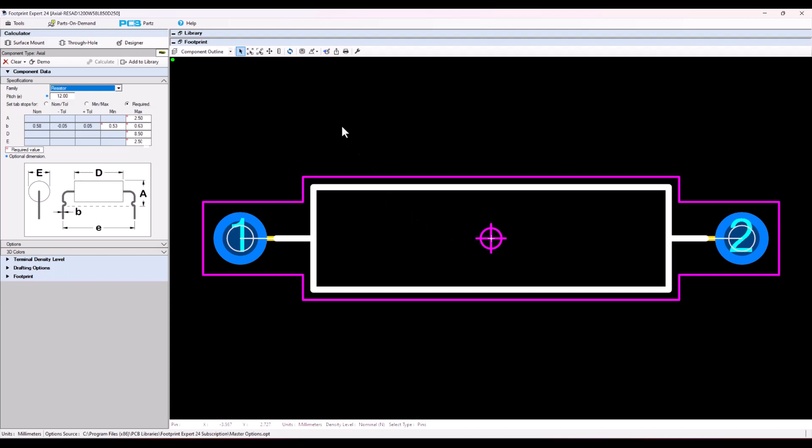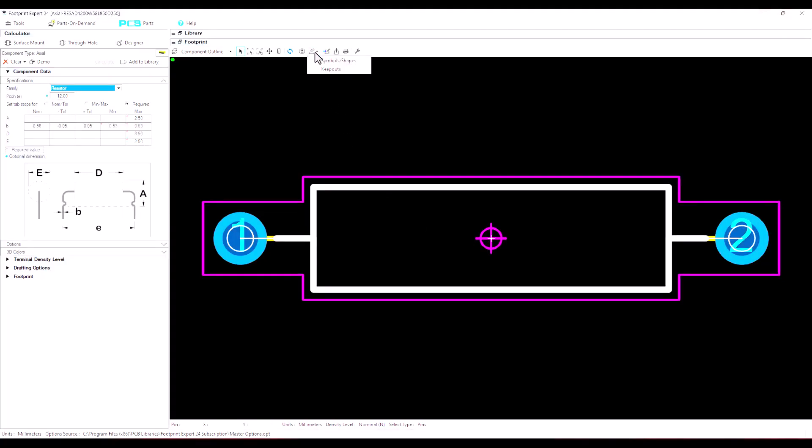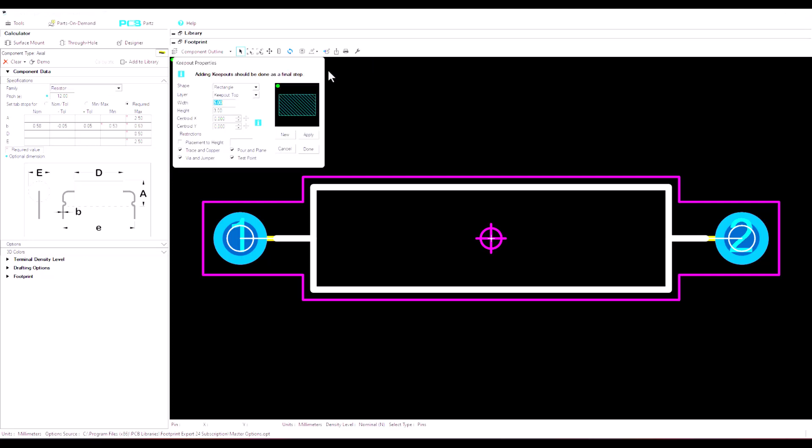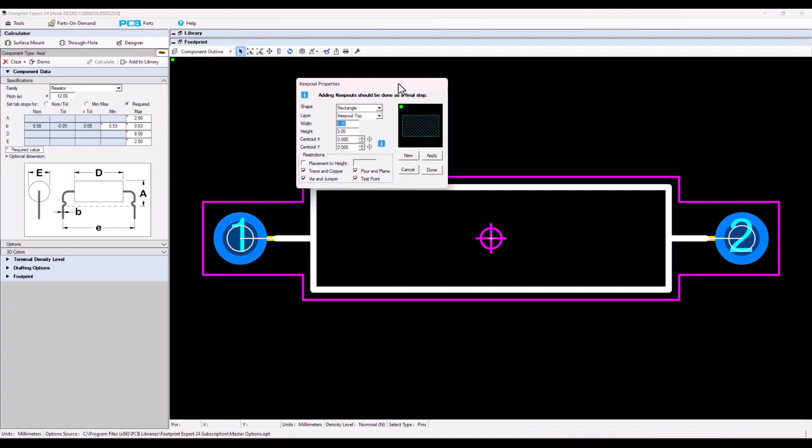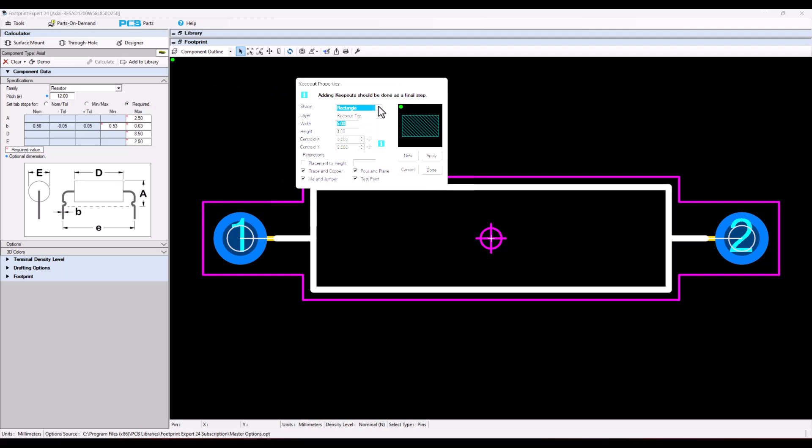To insert a keep out, select the drafting elements icon and select shapes and symbols and we got keep outs. Select keep outs. In the keep out menu you can have a rectangular shape, a round shape, a square shape, or just map it right to the placement courtyard. We'll show you different ways.